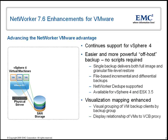NetWorker 7.6 brings several enhancements for VMware to make backup and recovery for the platform more flexible and easier to use. It continues support for vSphere 4, VMware's latest release.